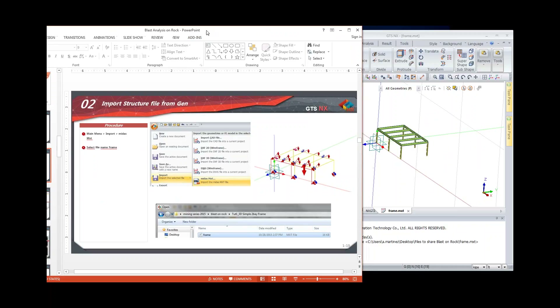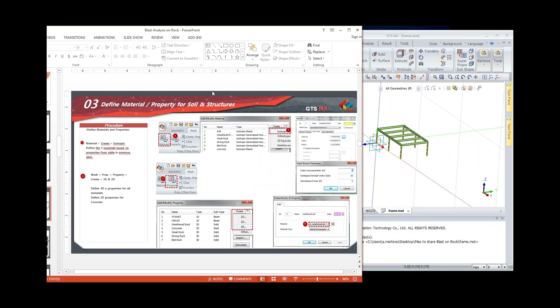Next we define materials for the ground. Structure materials were already imported, but we need to define the rock layers and concrete wall. First we define materials using Hoek-Brown, then we tell the program how these properties will be applied — whether 3D solid or 2D shell.